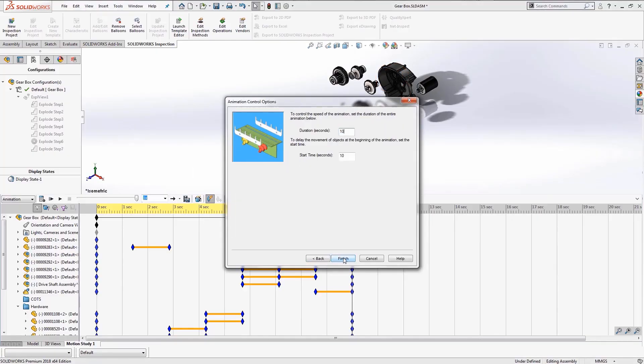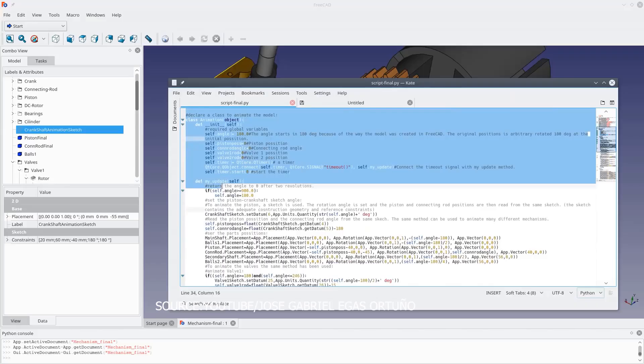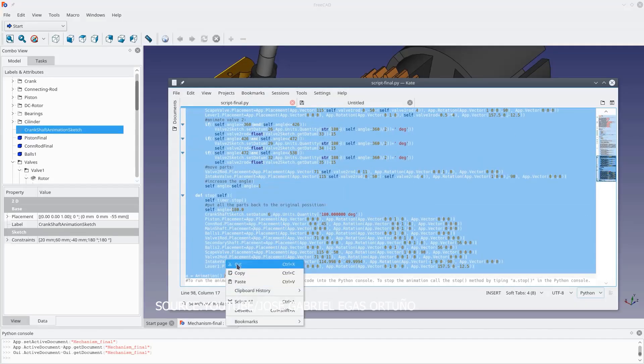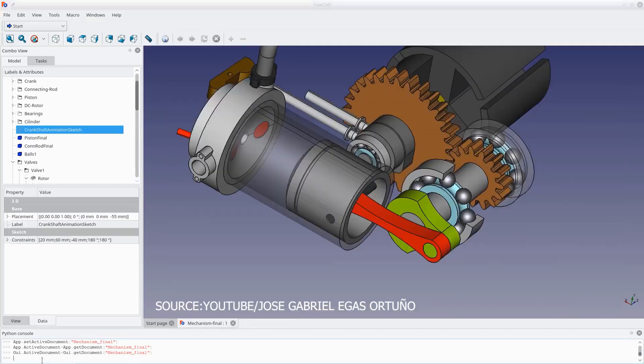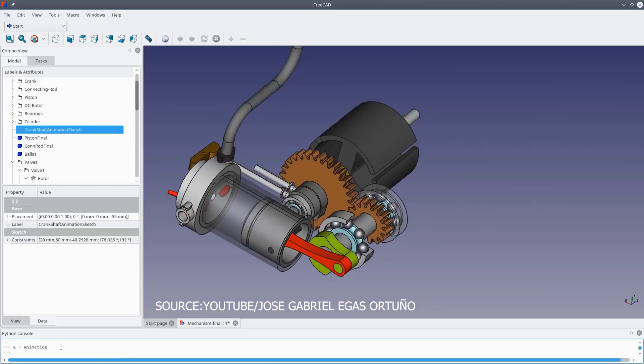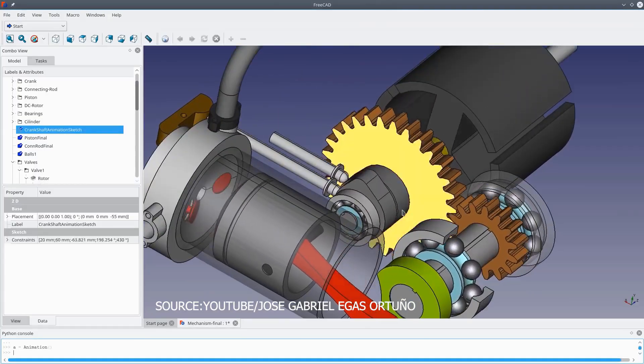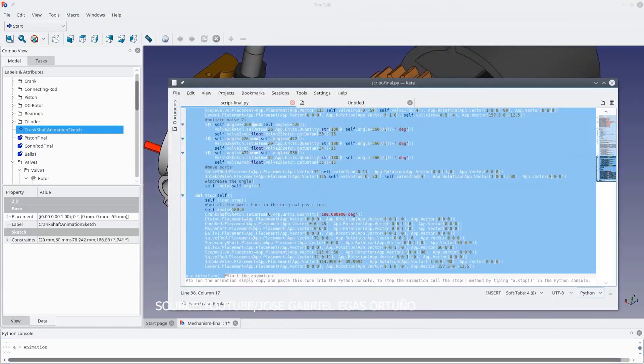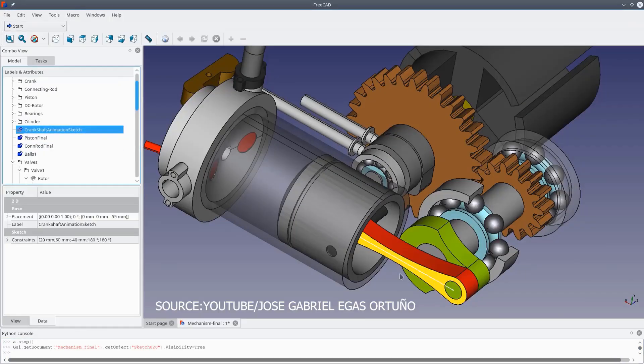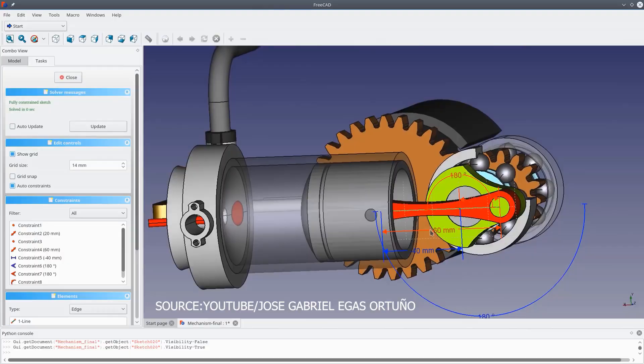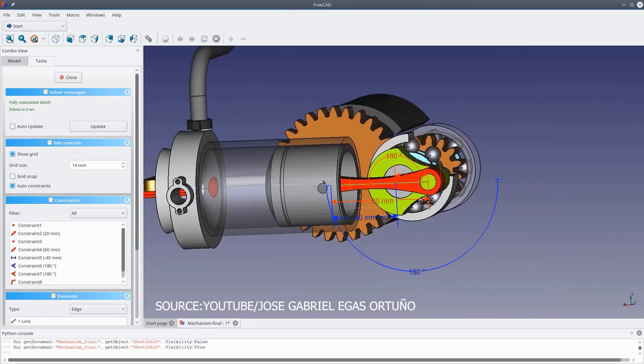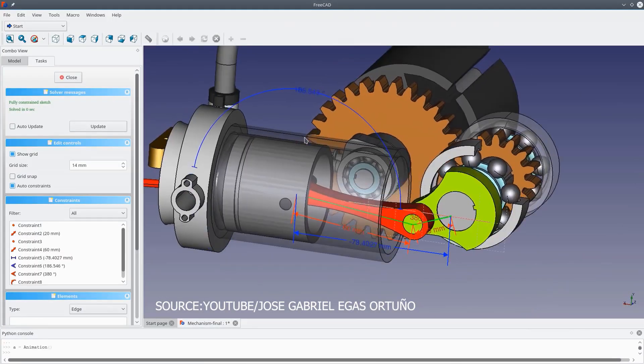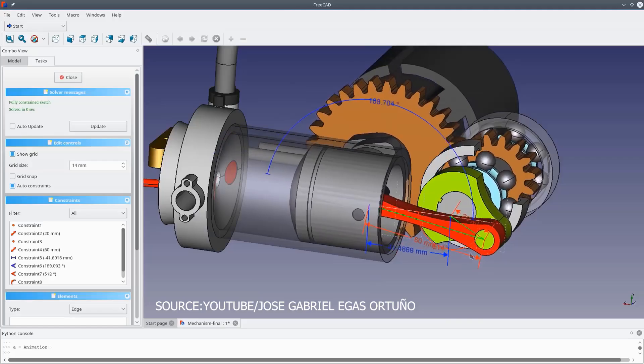In FreeCAD, creating animations can be more challenging, especially for beginners or those who have never learned programming basics or coding. There is a workbench for animation, but if you learn how to code them in Python directly, you will be able to achieve almost anything you want. If you are not used to coding, you can find help in the FreeCAD forum where you will usually find ready Python scripts.